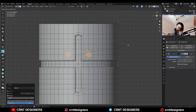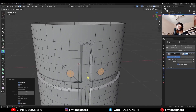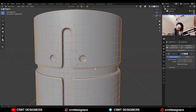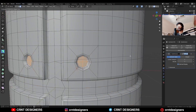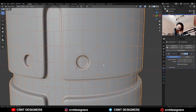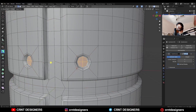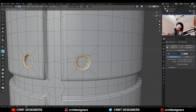Use the inset operation one more time, then extrude along the normal. Use the inset operation one more time. Select these edge loops and Ctrl+B to add a bevel on them.